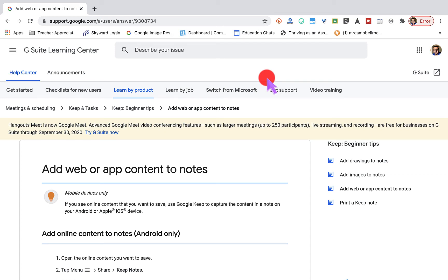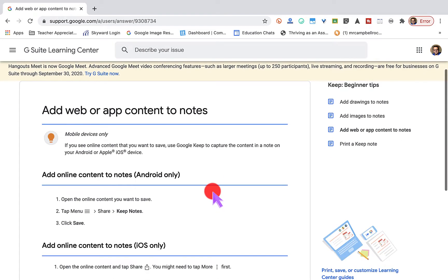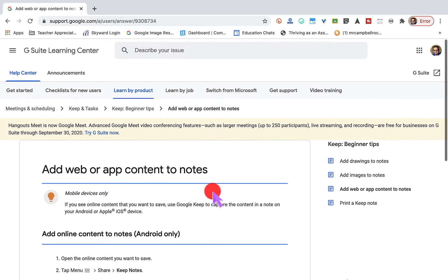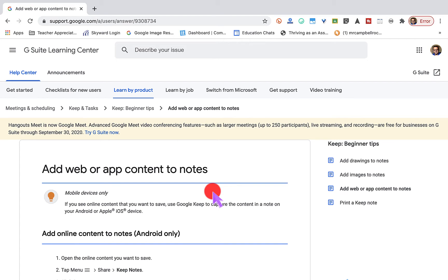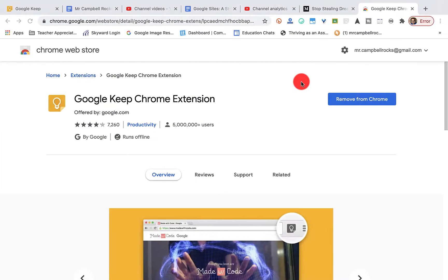Hey everybody, welcome back. This is Mr. Campbell from mrcampbellrocks.com with another tutorial. This is going to be Google Keep — how to add web or app content notes to your Google Keep. This is part of a Google Keep tutorial series. We're gonna start with the desktop, then go to the iPad, then jump over to the phone. This will be a quicker tutorial because there are only a few things you can do with app content or notes.